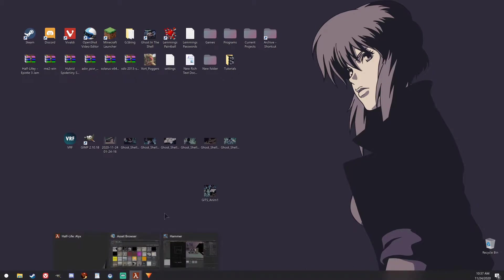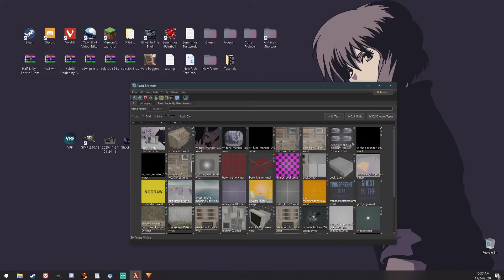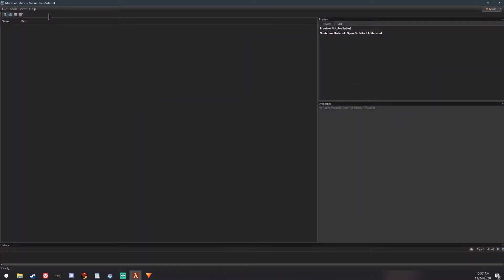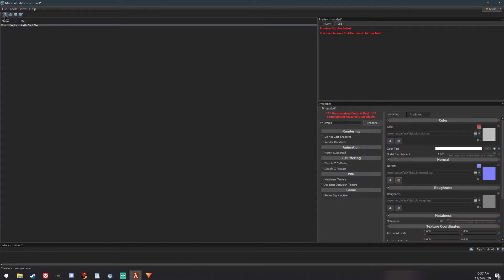The first thing we want to do is go to the Asset Browser in your mod, and go to the Material Editor, and hit New.